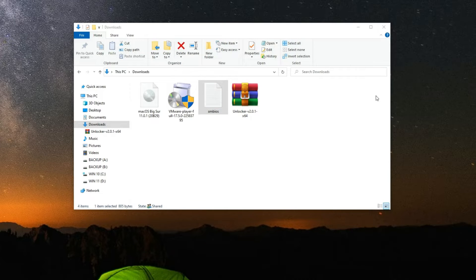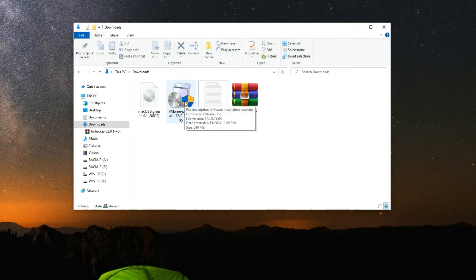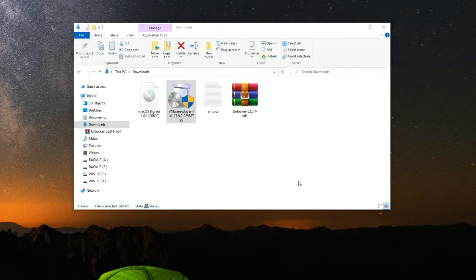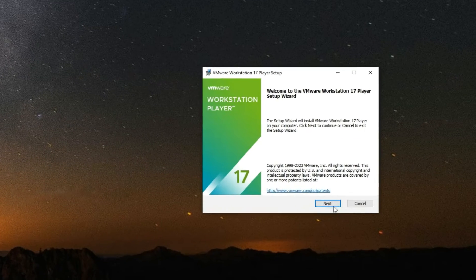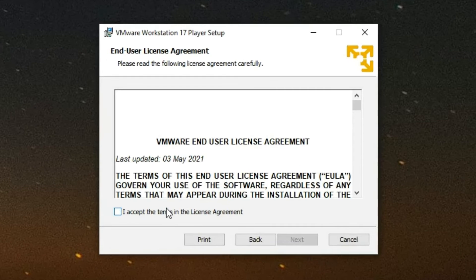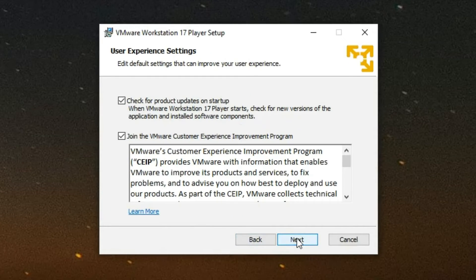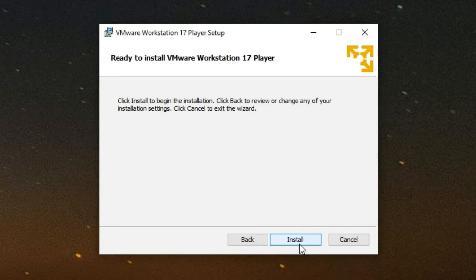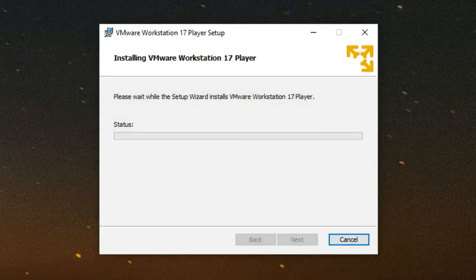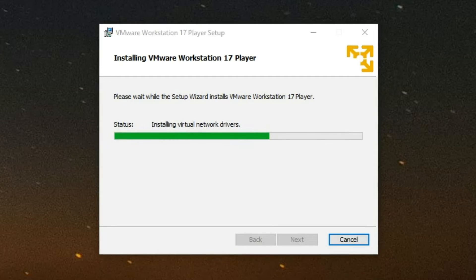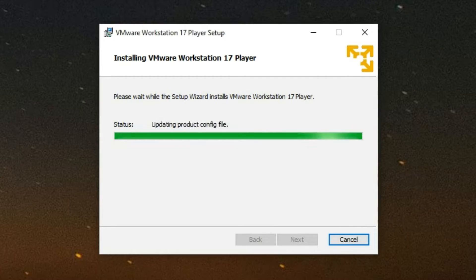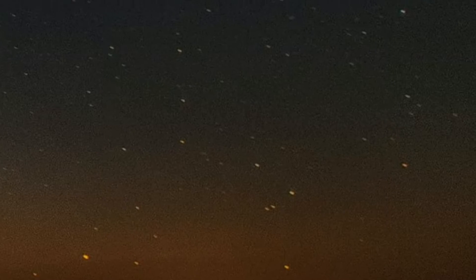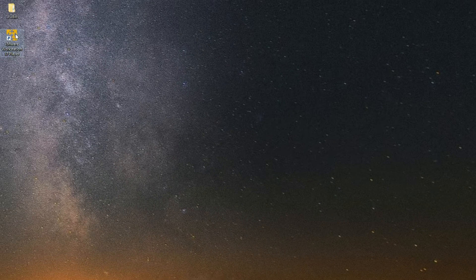Now let's close it and then install VMware by double clicking on it. Proceed through the installer — accept the terms, click Next through the prompts, then Install. After installing VMware, click Finish and run it from your desktop.